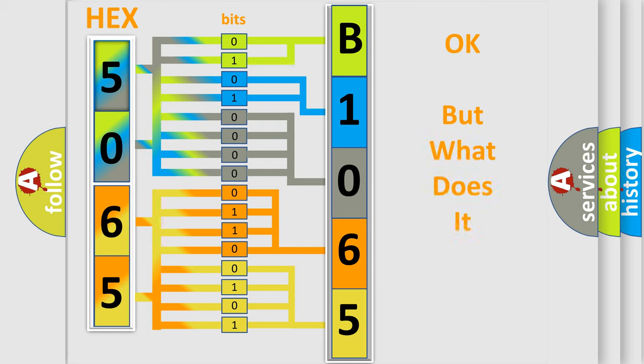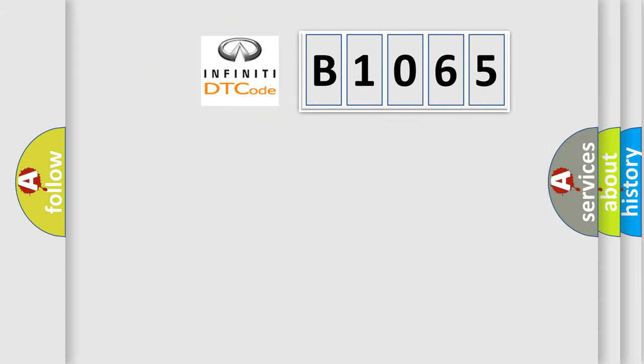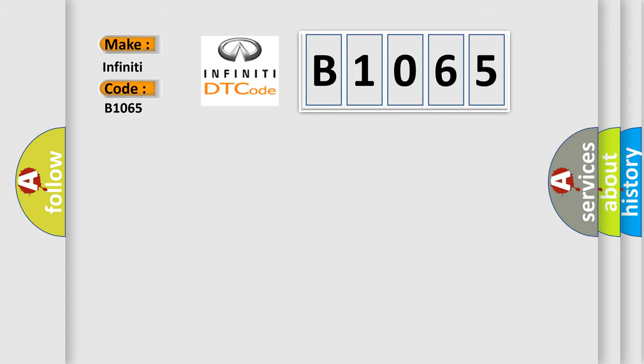The number itself does not make sense to us if we cannot assign information about what it actually expresses. So, what does the diagnostic trouble code B1065 interpret specifically for Infiniti car manufacturers?